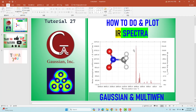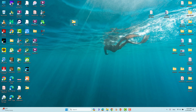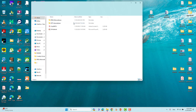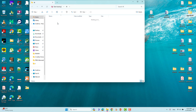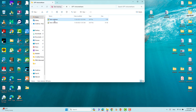This is the IR calculation folder of nitromethane. We will open the optimization folder of nitromethane. In order to do any calculation, first we need to optimize the system. So first we will optimize the nitromethane — this is the nitromethane input file, and we can open it with GaussView.